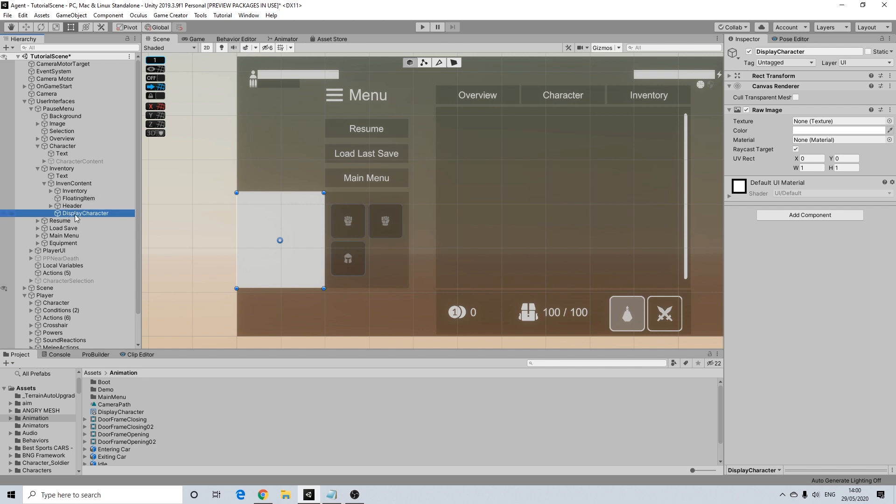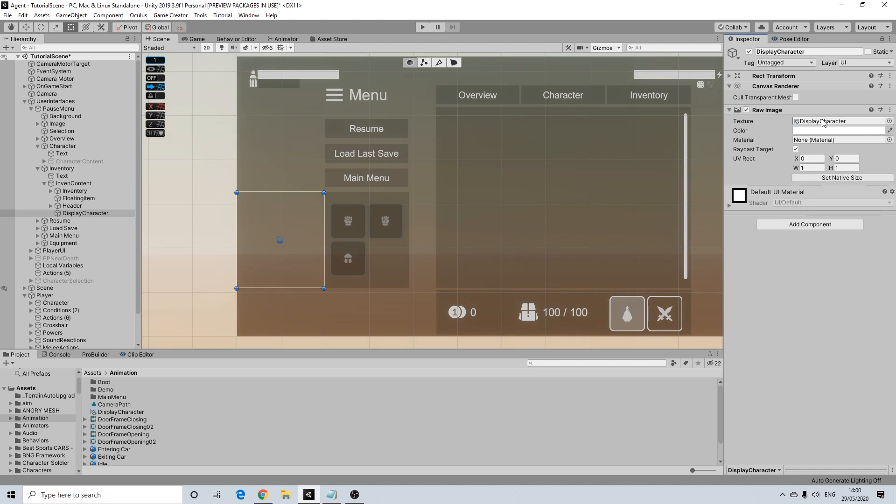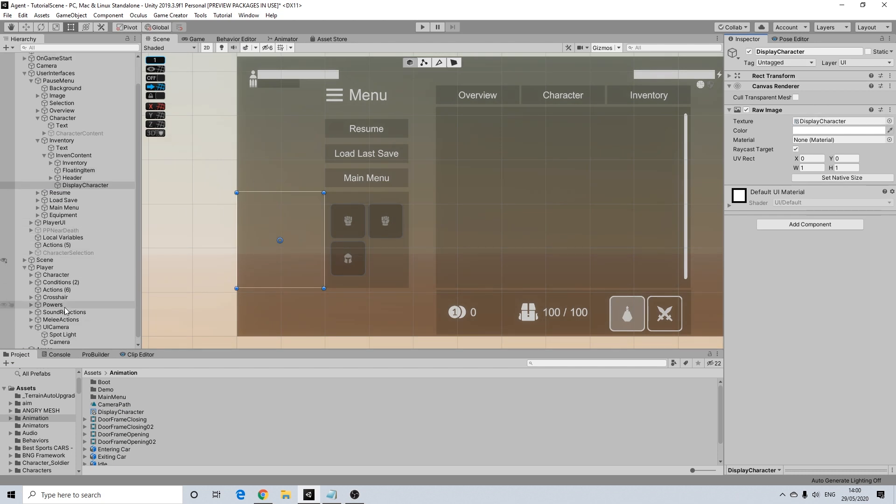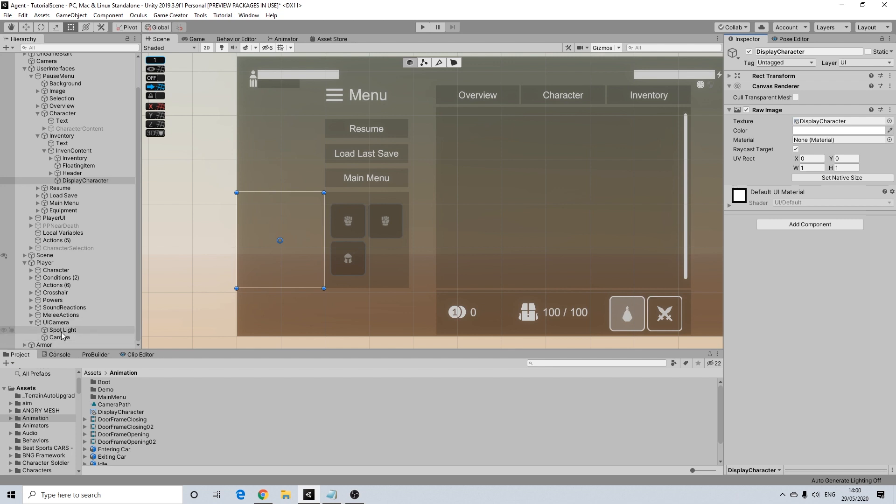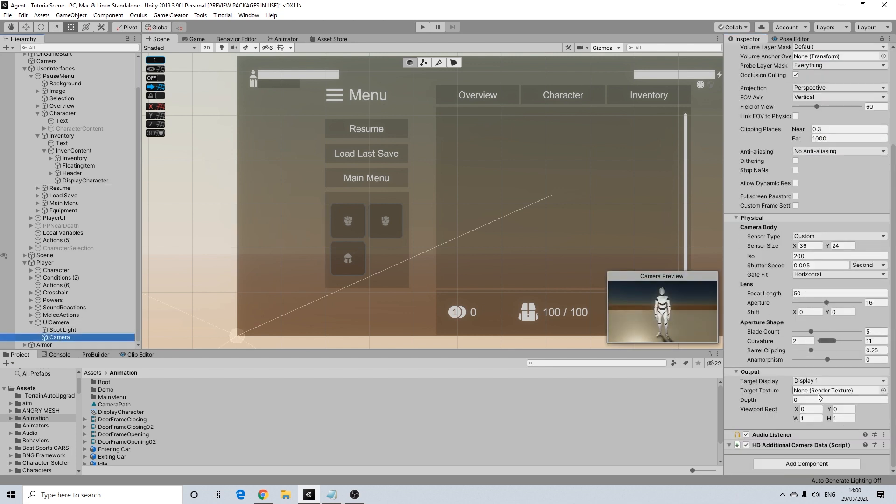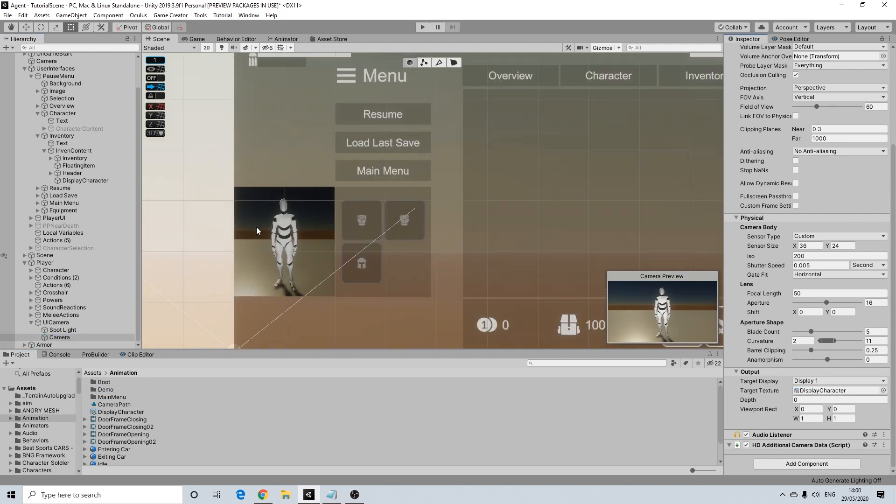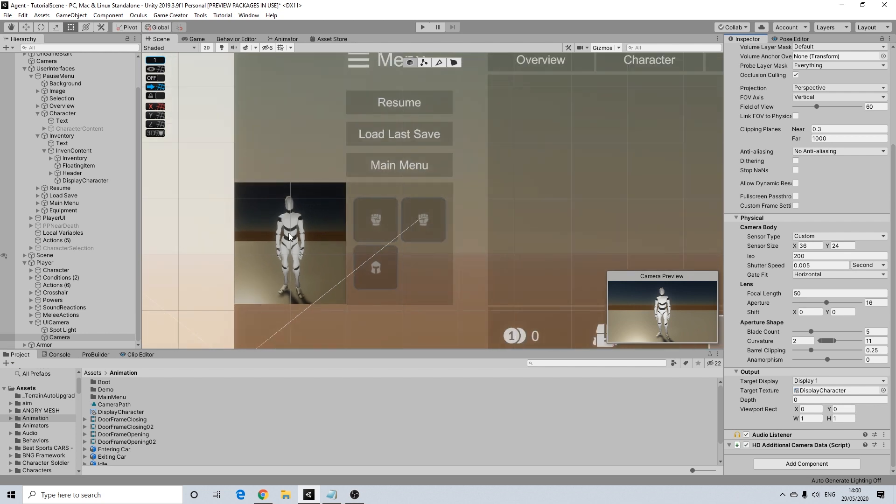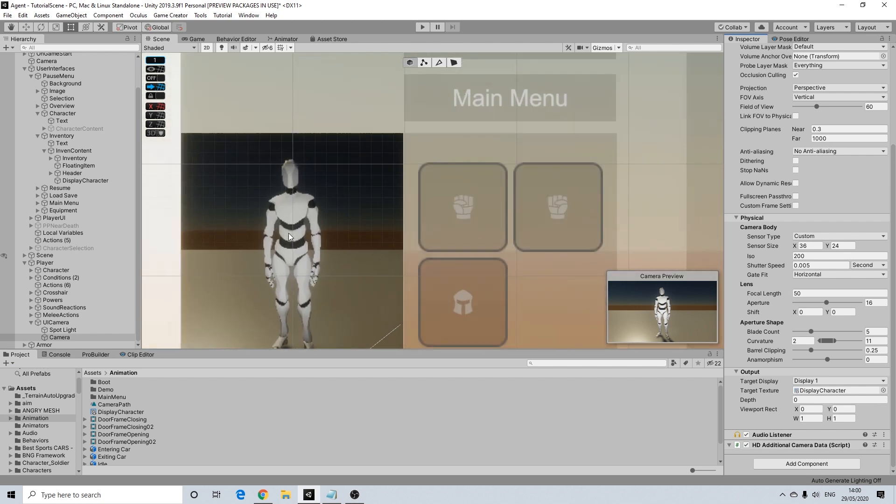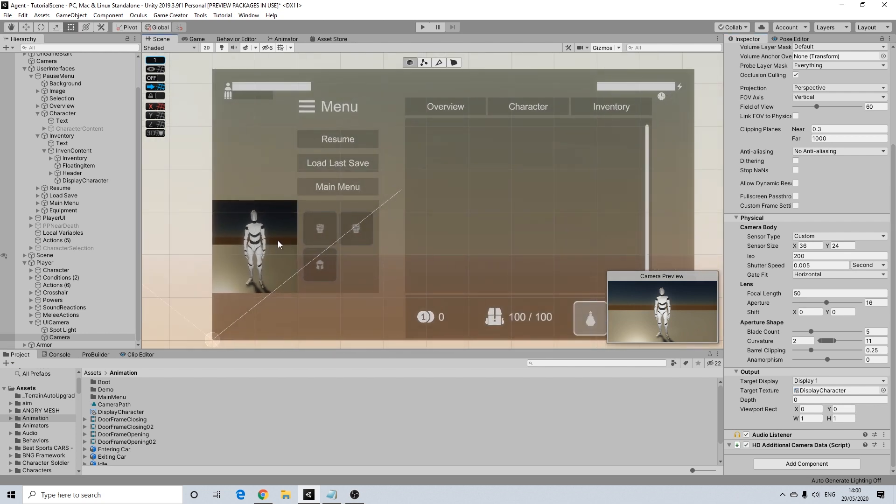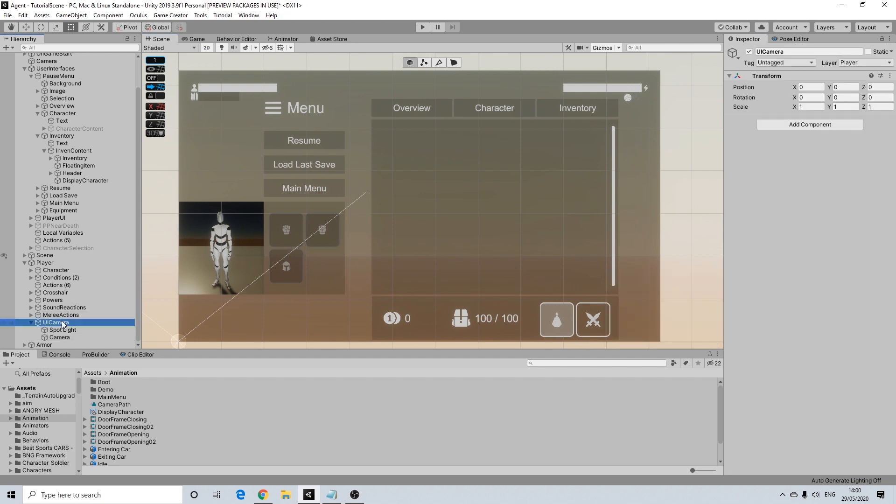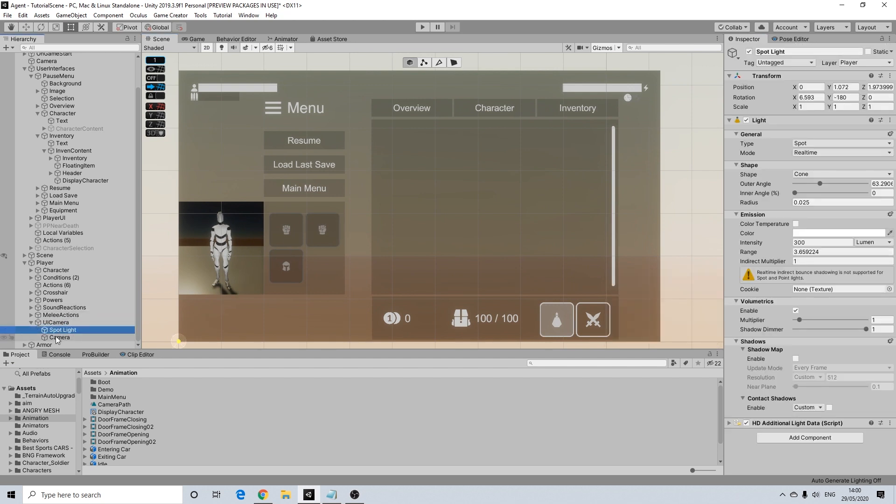So here we have a raw image and I'm going to add our render texture here on top of it. So now with our camera we're going to do the same. So camera and we're going to add our render texture to this as well. And there we have our character already. So that's pretty cool. It's already in our UI. It's real time. So that's really good.